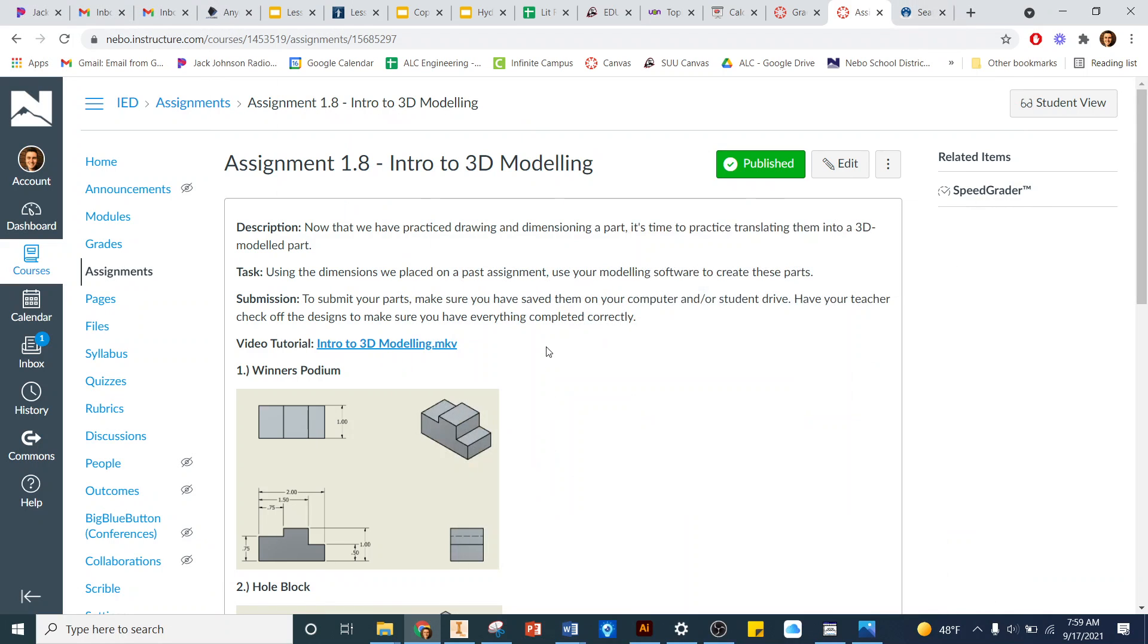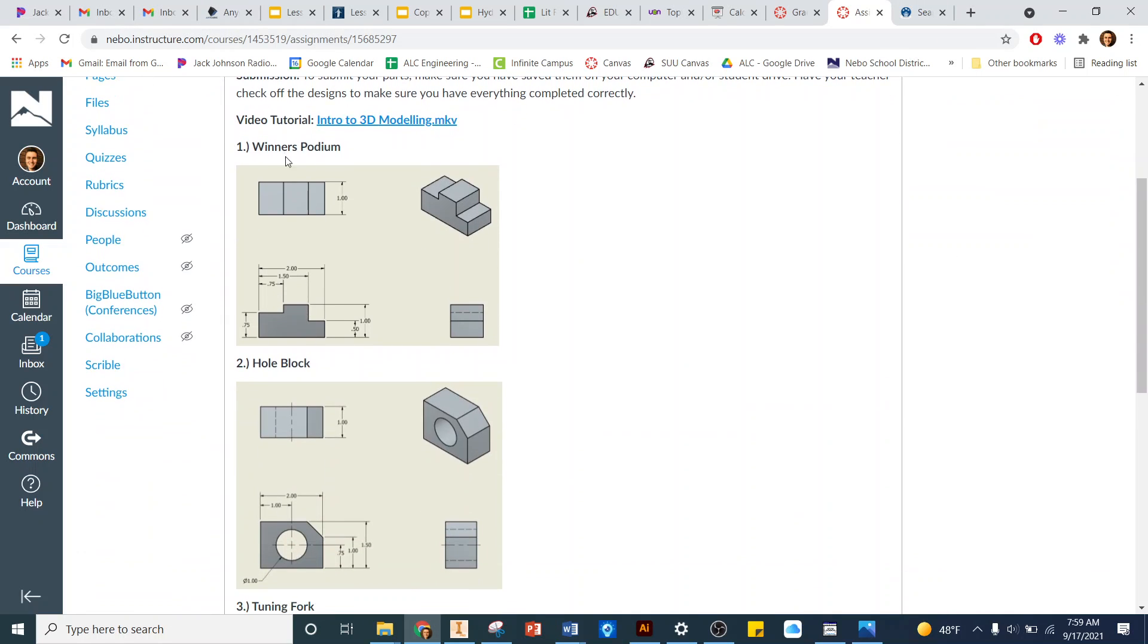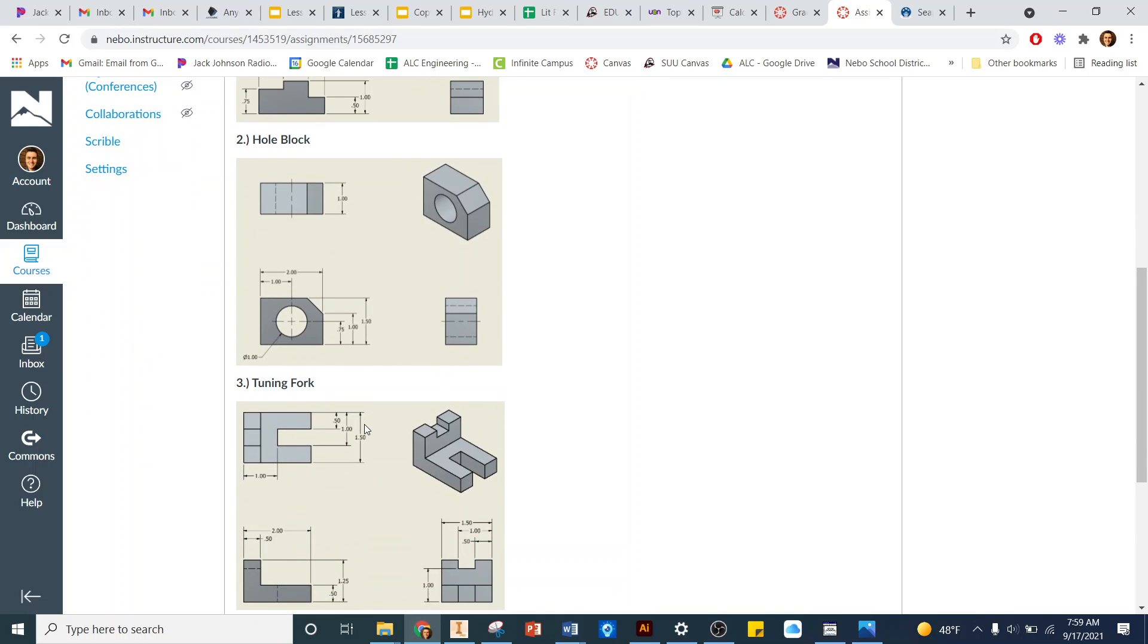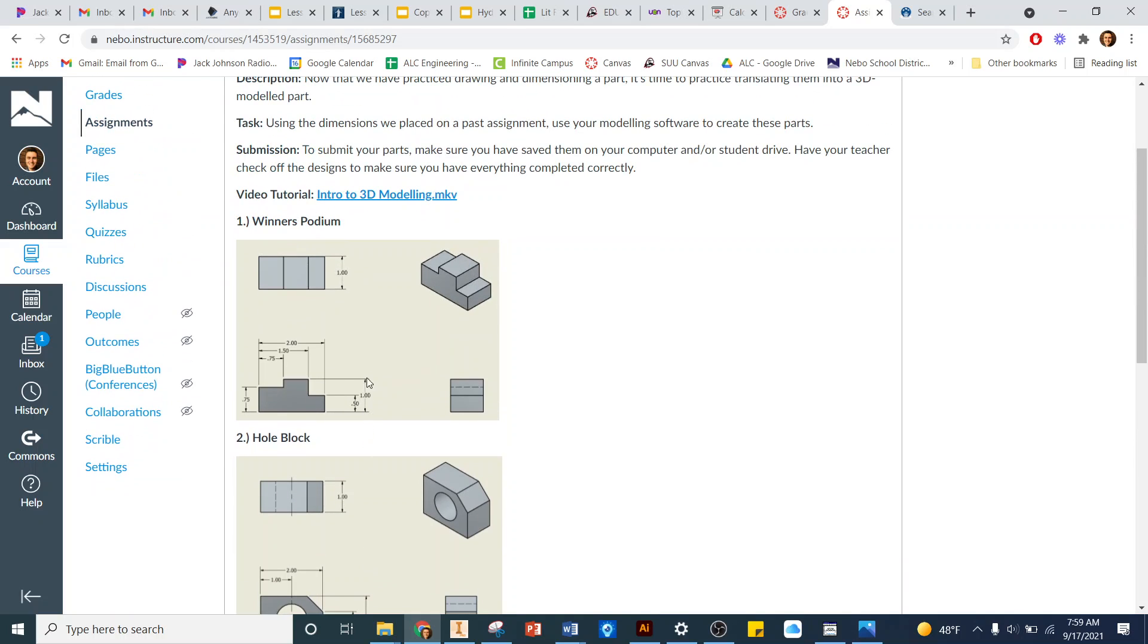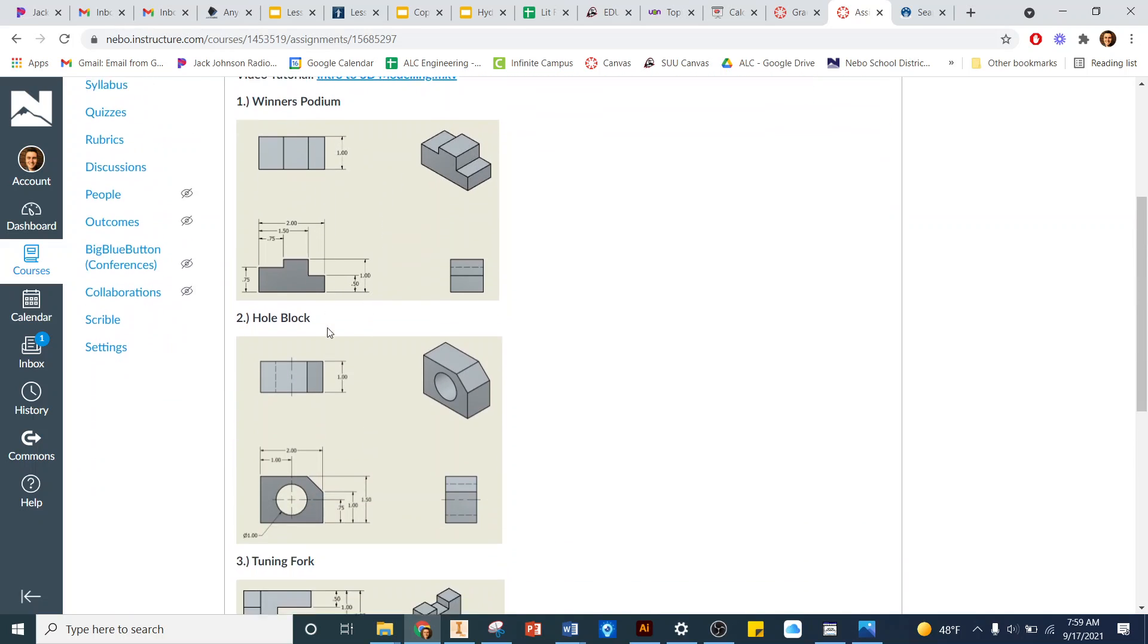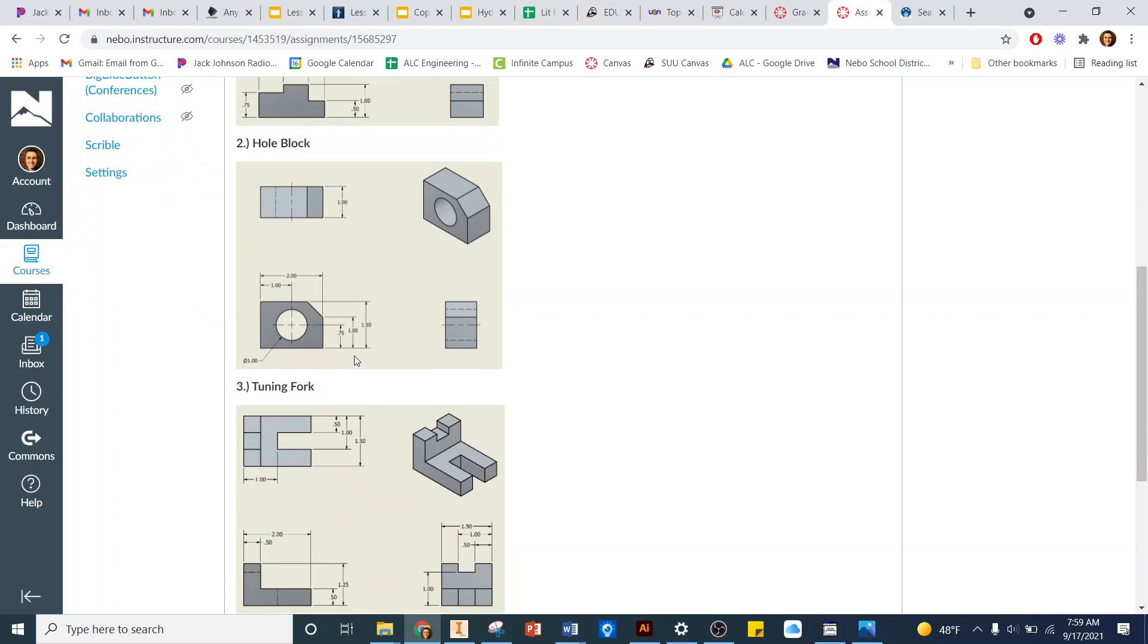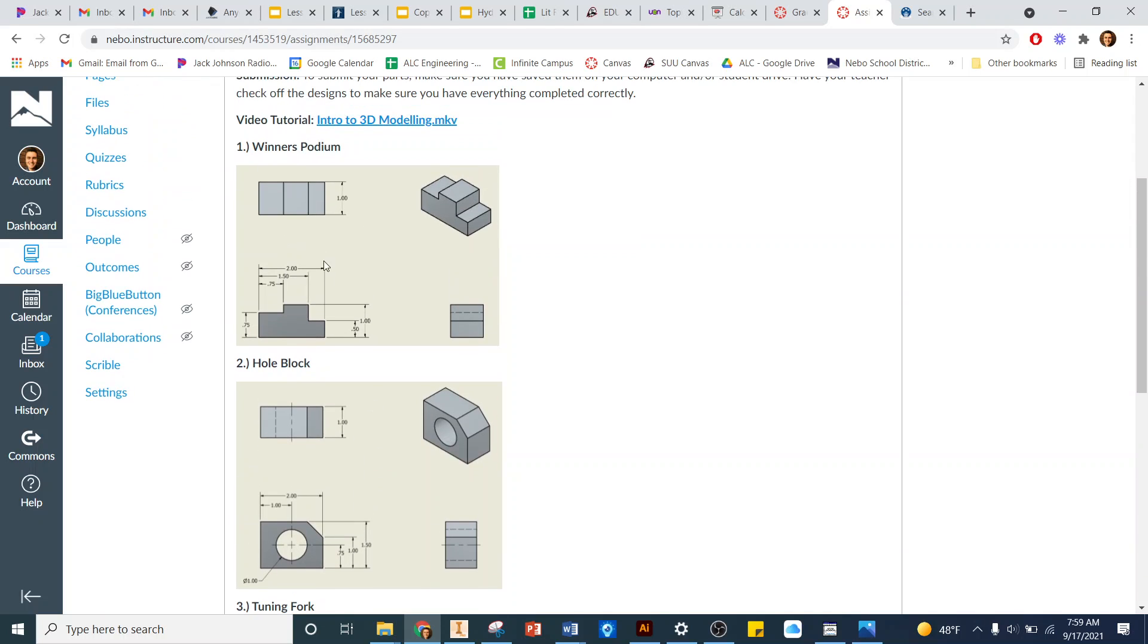Okay, so this is Simon 1.8 in 3D modeling. We've got three objects we're gonna make for the first time in Inventor. We've already sketched these out and done the dimensioning for it. Now we're gonna build them in 3D. Let's do this first one, the winner's podium.